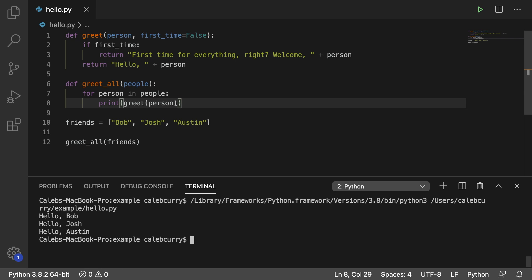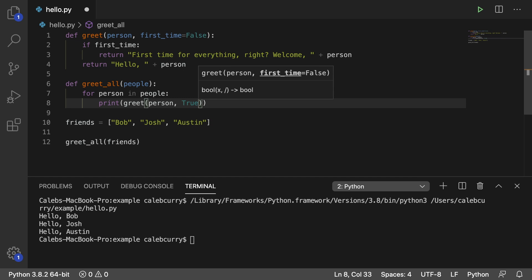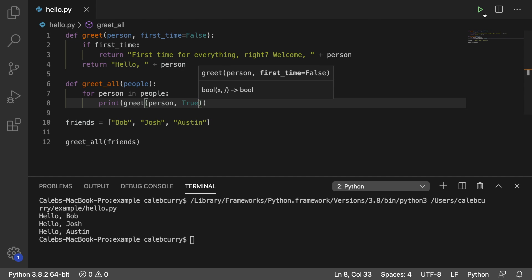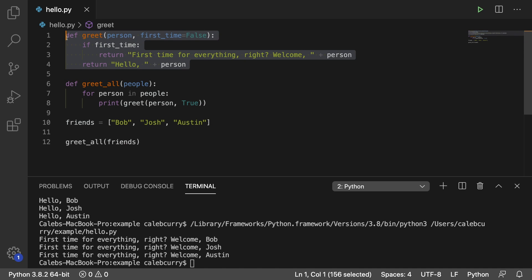And if for some reason we wanted to say that these people are all new people, we would just pass in another argument — comma — and we would say true. Running it now, and it would say first time.